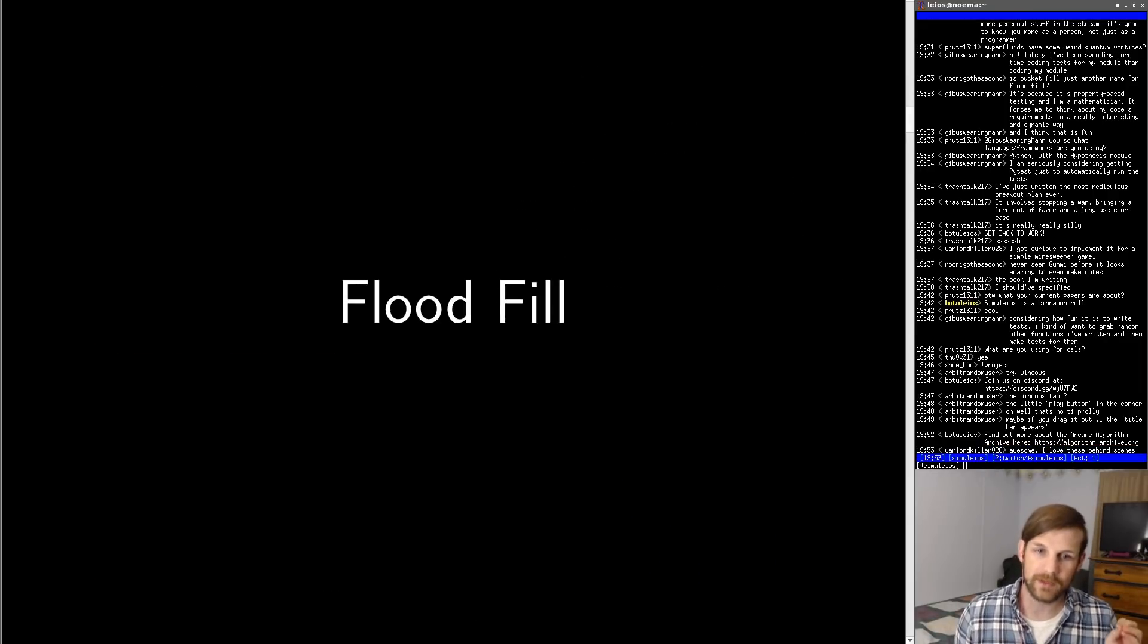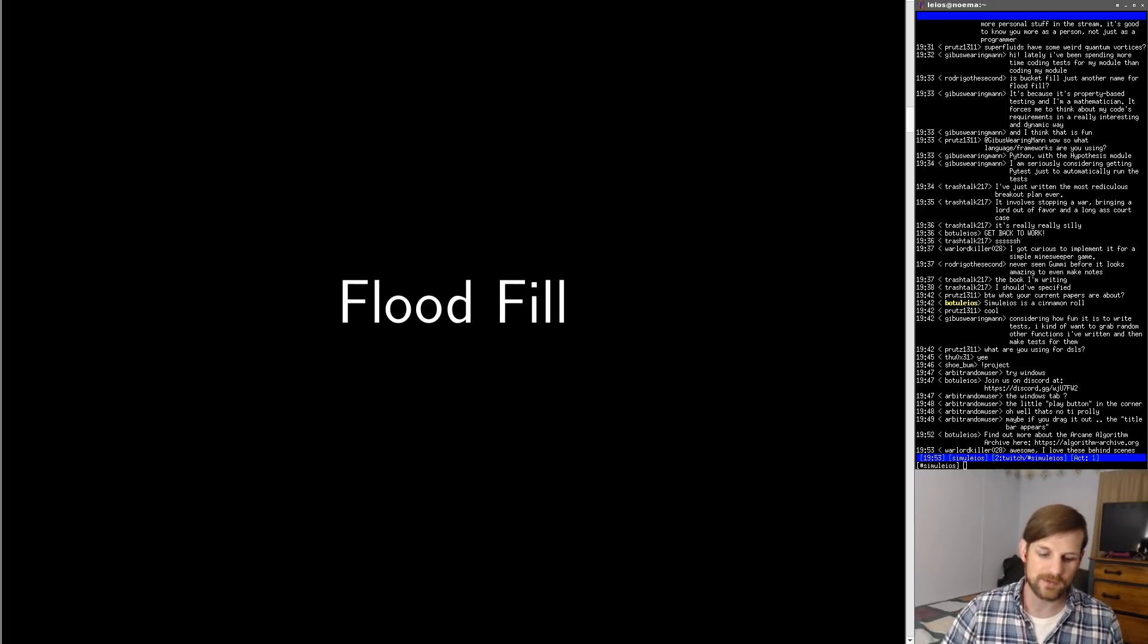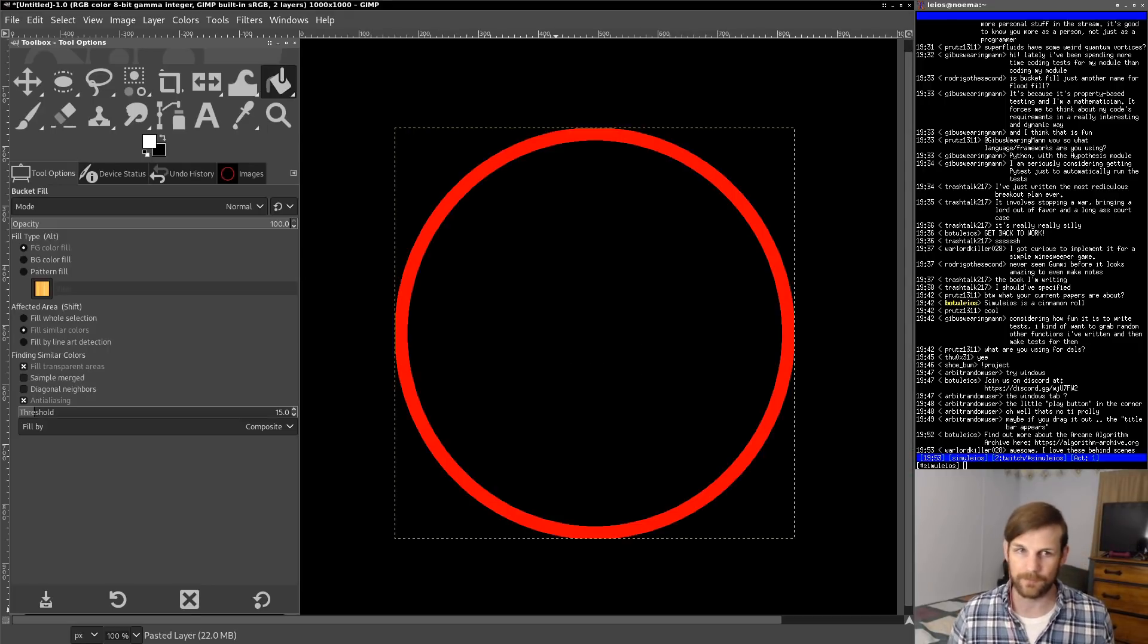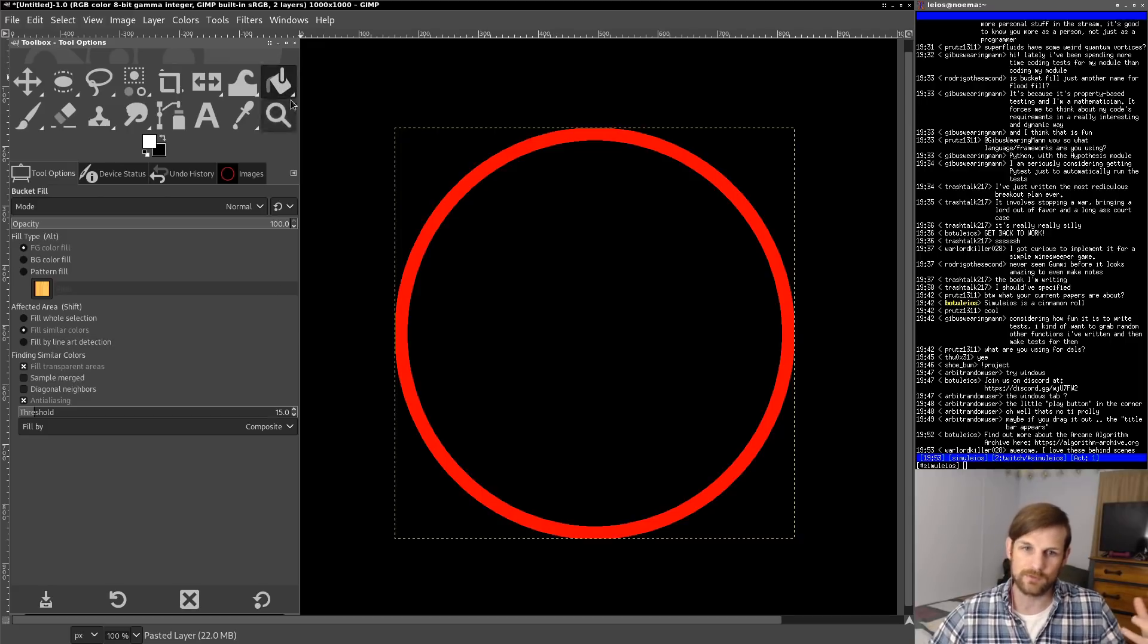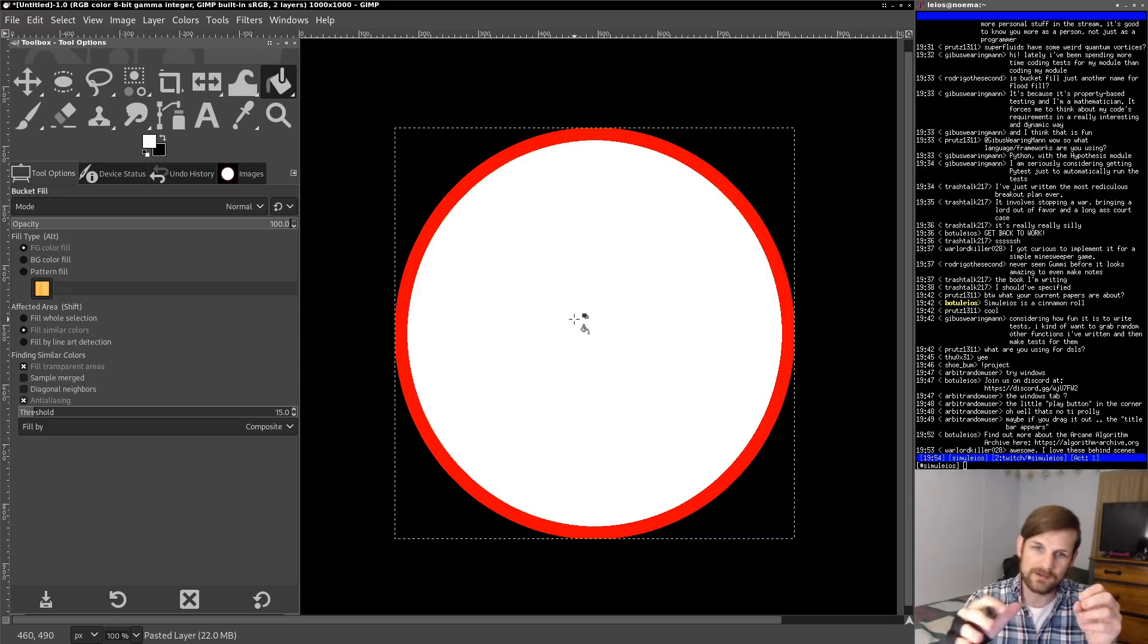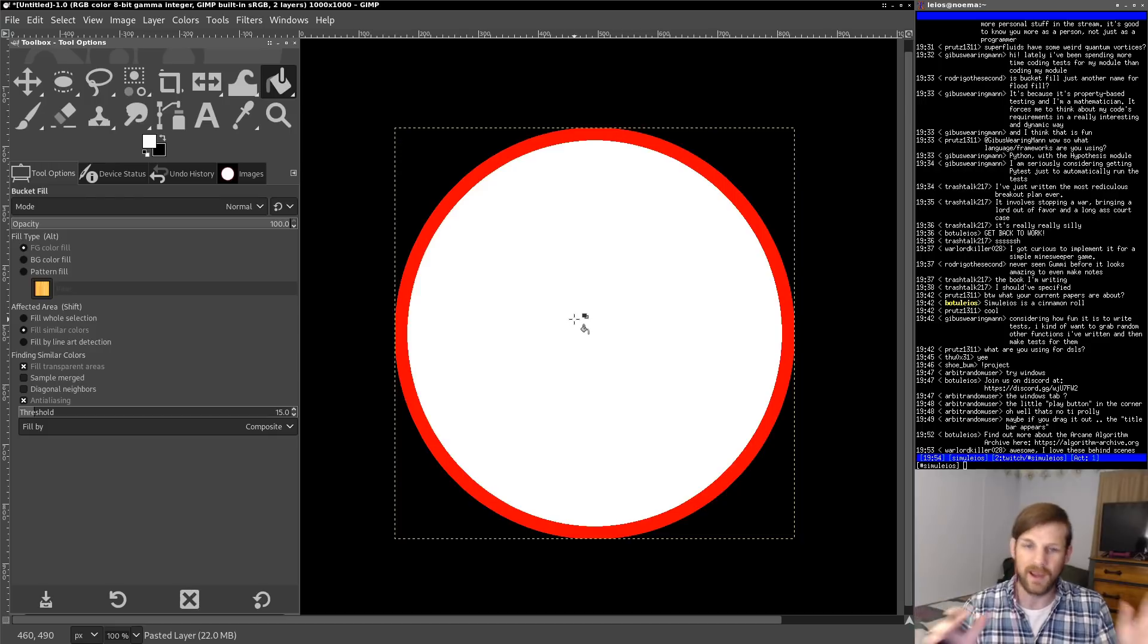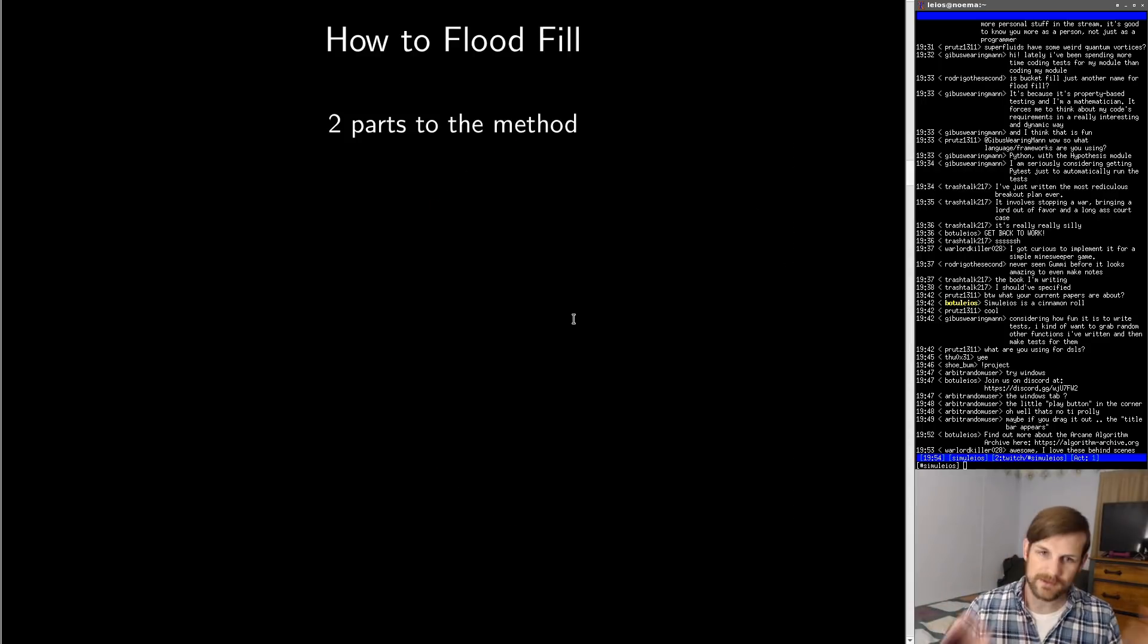Most of you probably know flood fill as bucket fill, which is what you'd typically call it if you're using some art program like GIMP. It's essentially this little bucket icon. What it does is when you click the interior of some domain, it fills the contents of this domain. Here we basically fill from the center to the extents of the circle, and this gives you an intuition as to how it works.